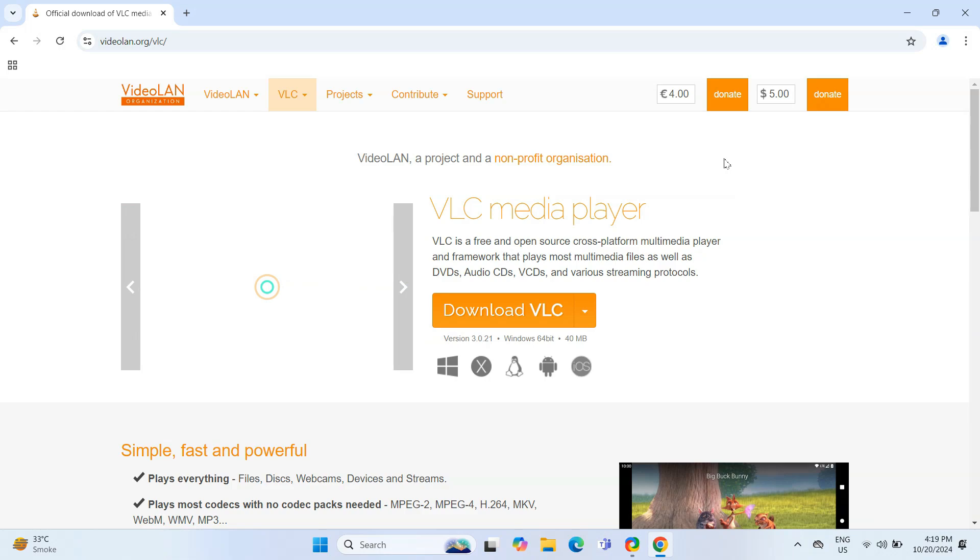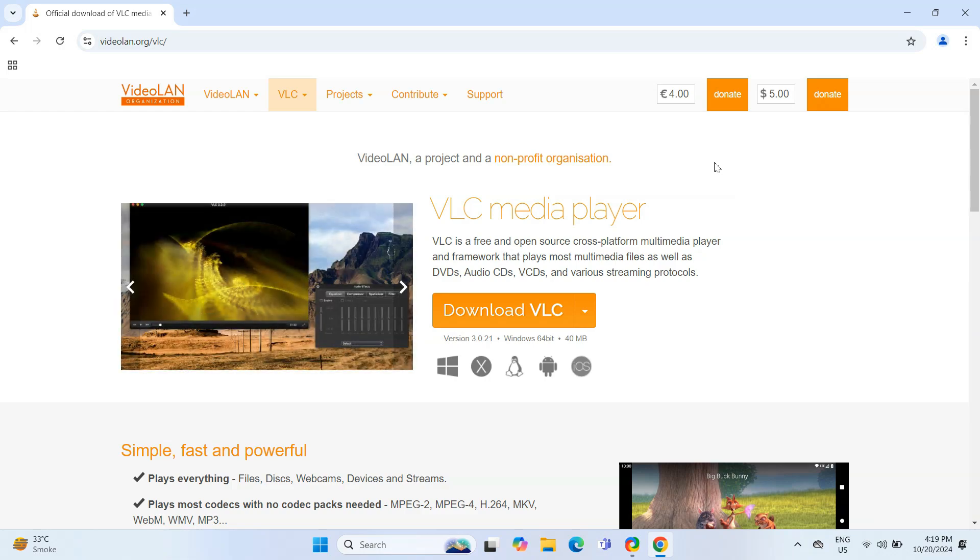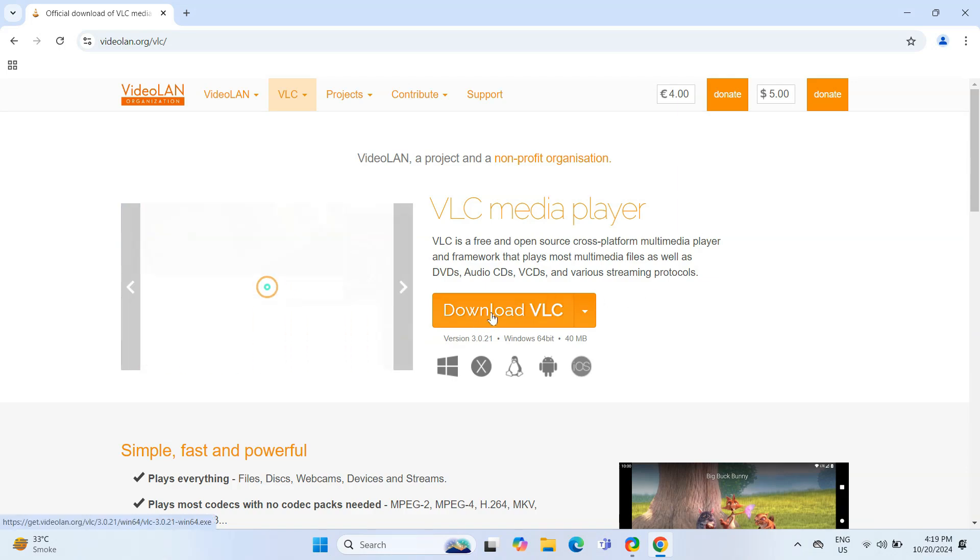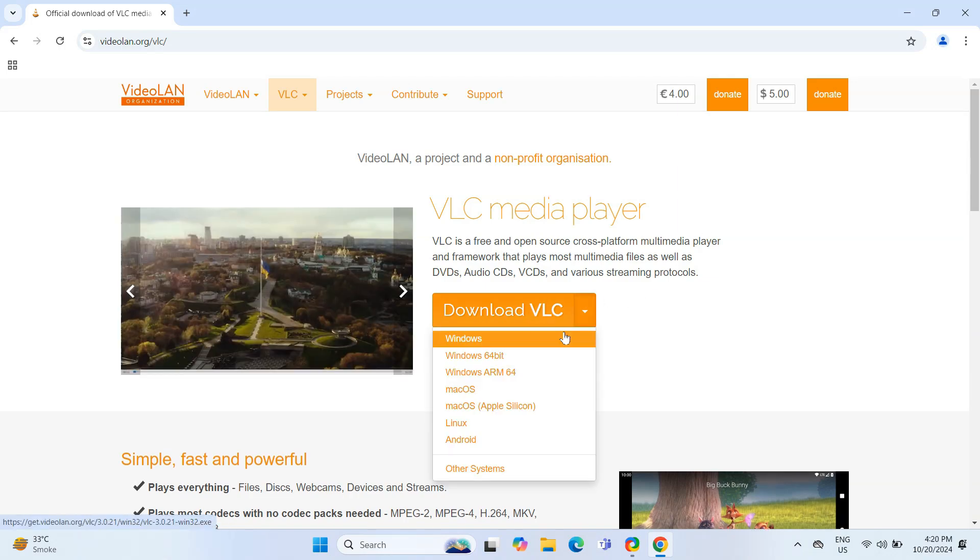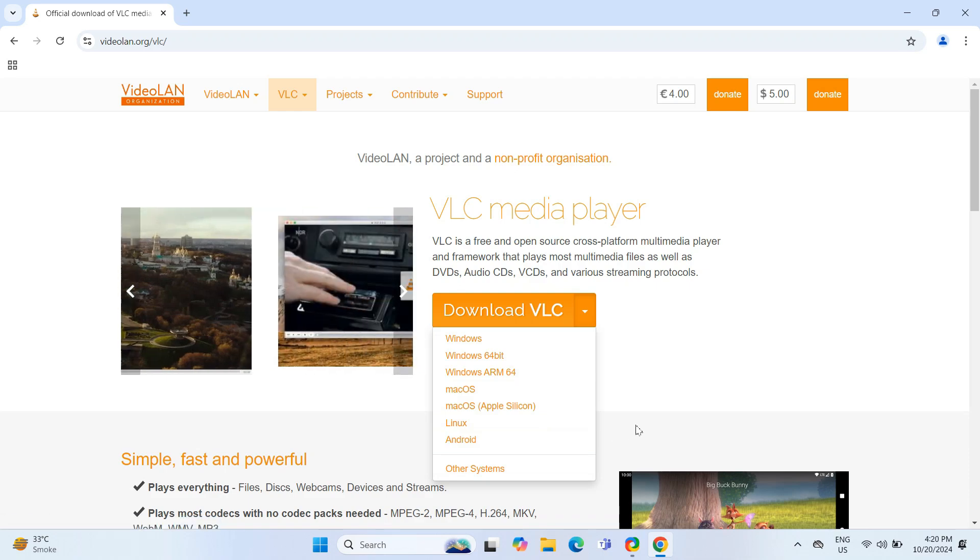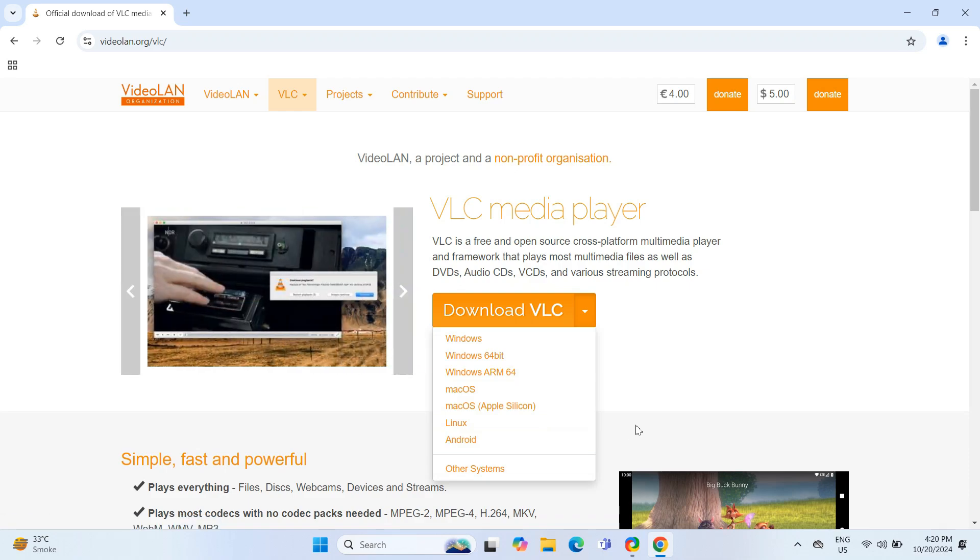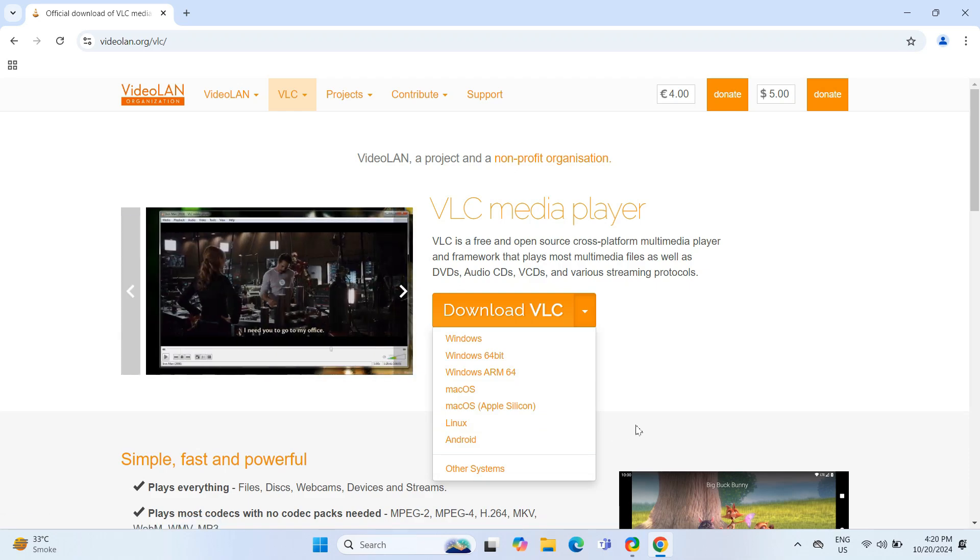Once on the home page, you will see a download button labeled Download VLC. Click on the drop down arrow next to it and you will see VLC is available for Windows, Mac and even mobile platforms. So make sure you select the right version for your operating system.